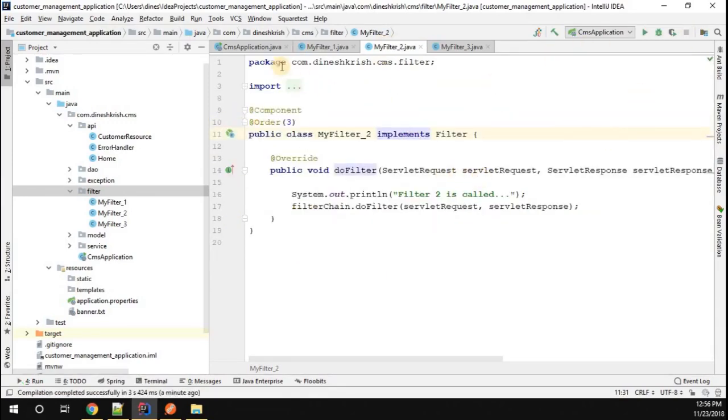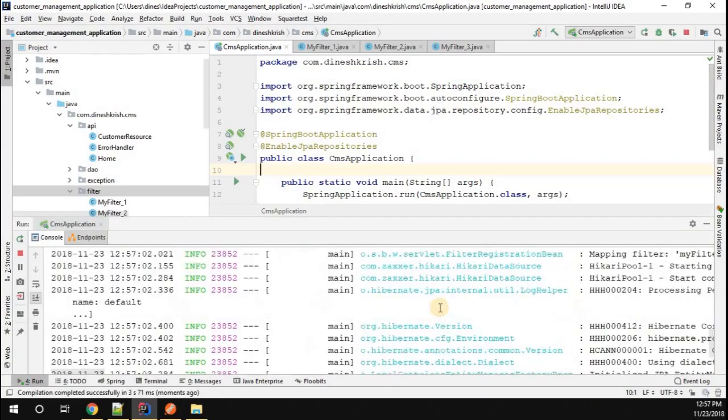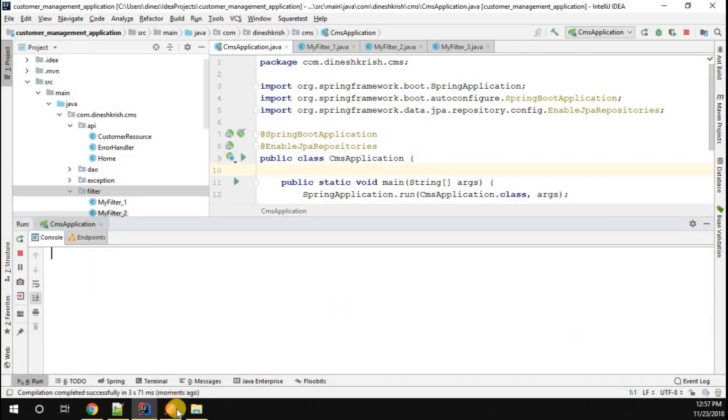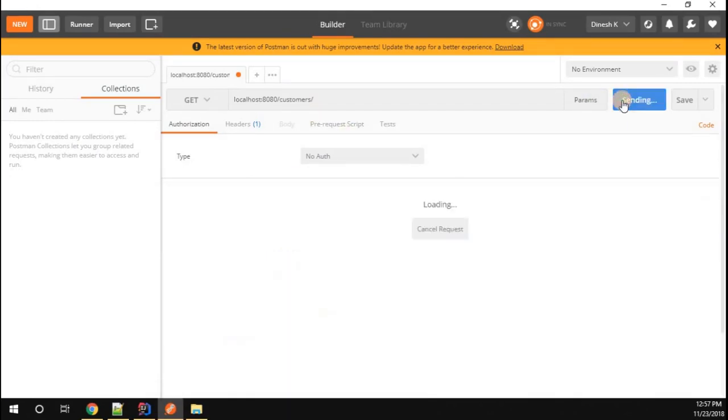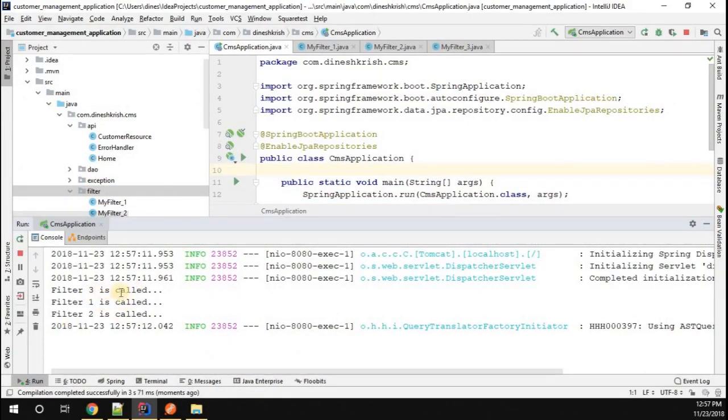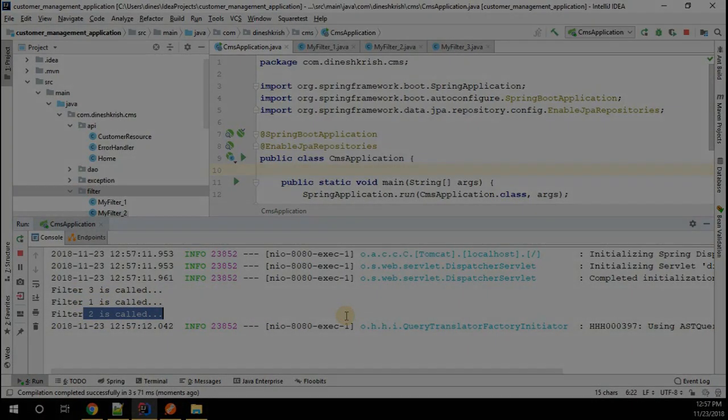Let me rerun the application. Now our application is started. Let me clear this console, go back to Postman, and try to get this API. Here we go, we got Filter 3, Filter 1, Filter 2.